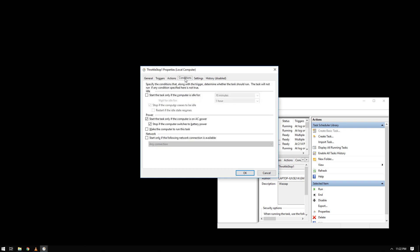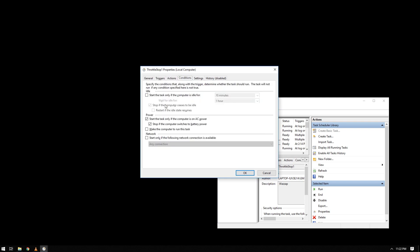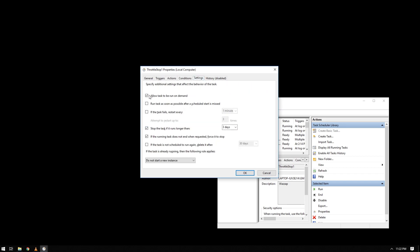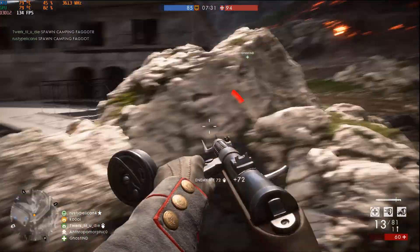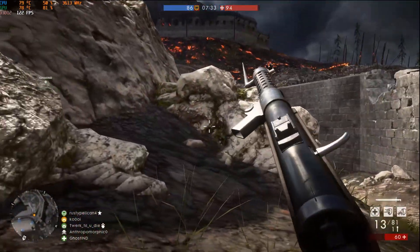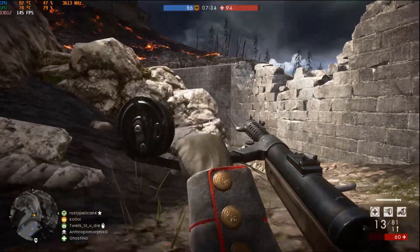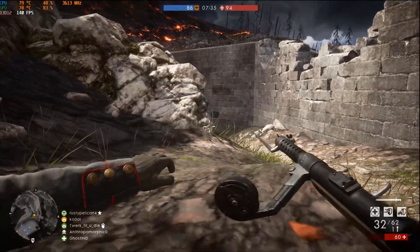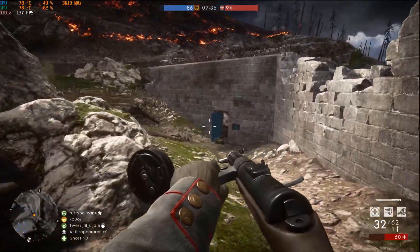Then on this tab seems correct, this tab also seems correct. Uncheck everything here for the conditions. And for the settings, only check this one and that is it. Click OK and it should run on startup.